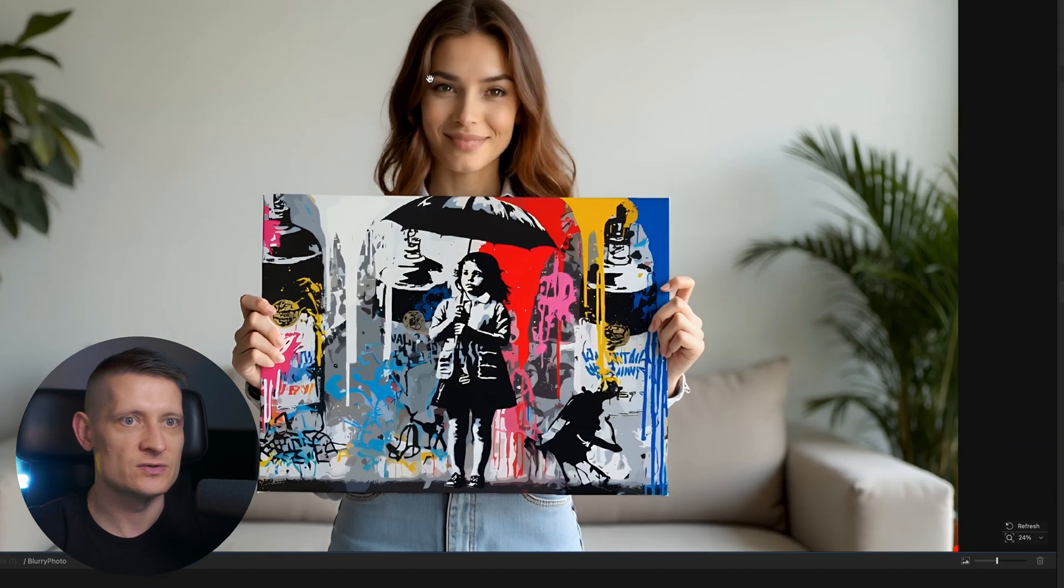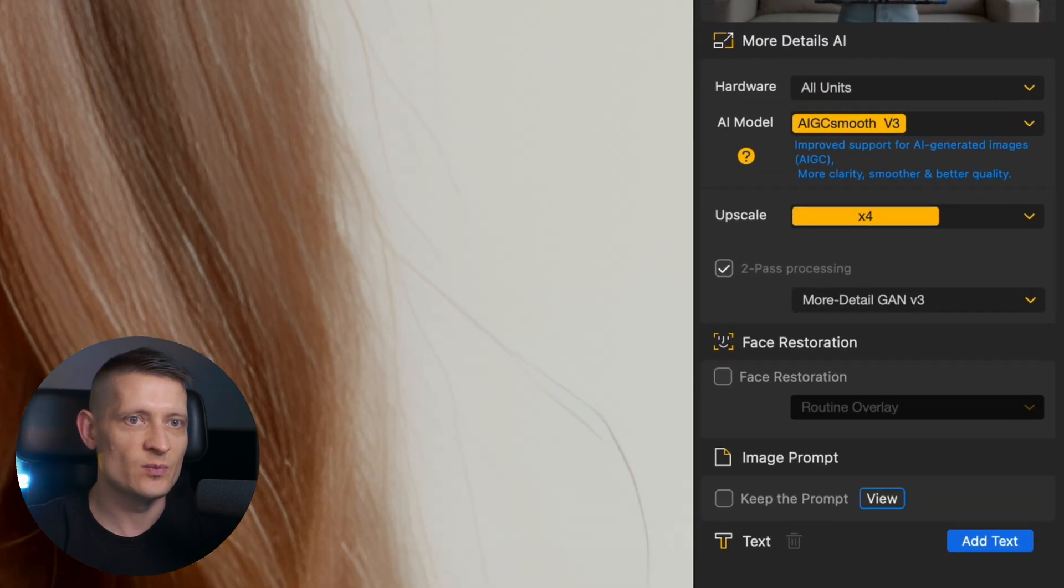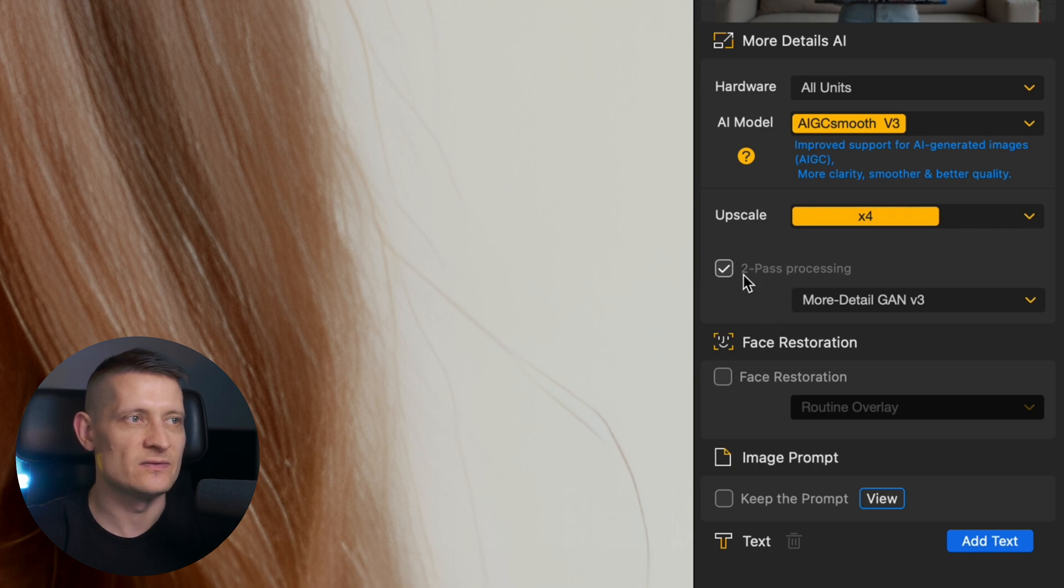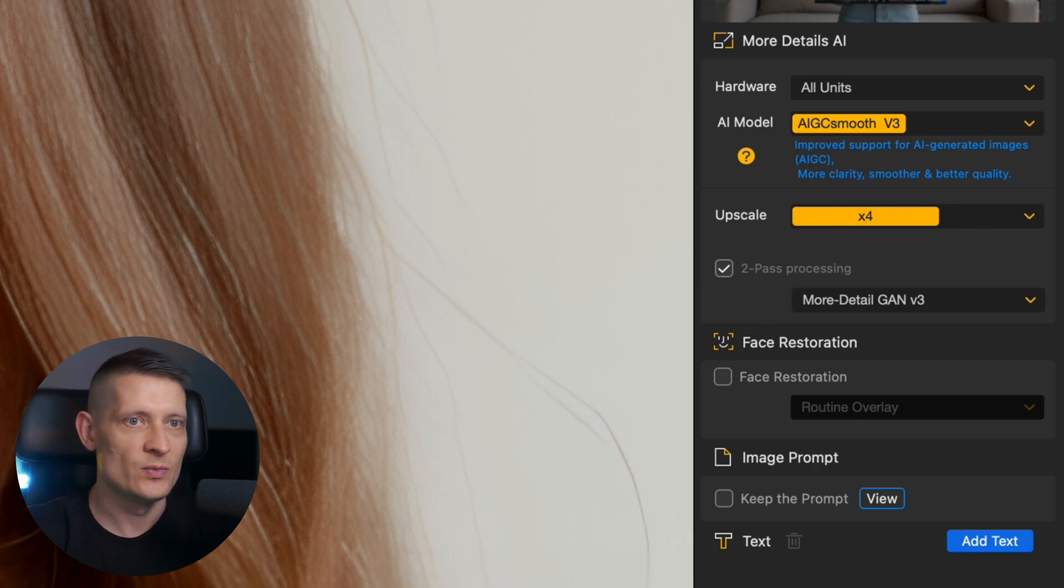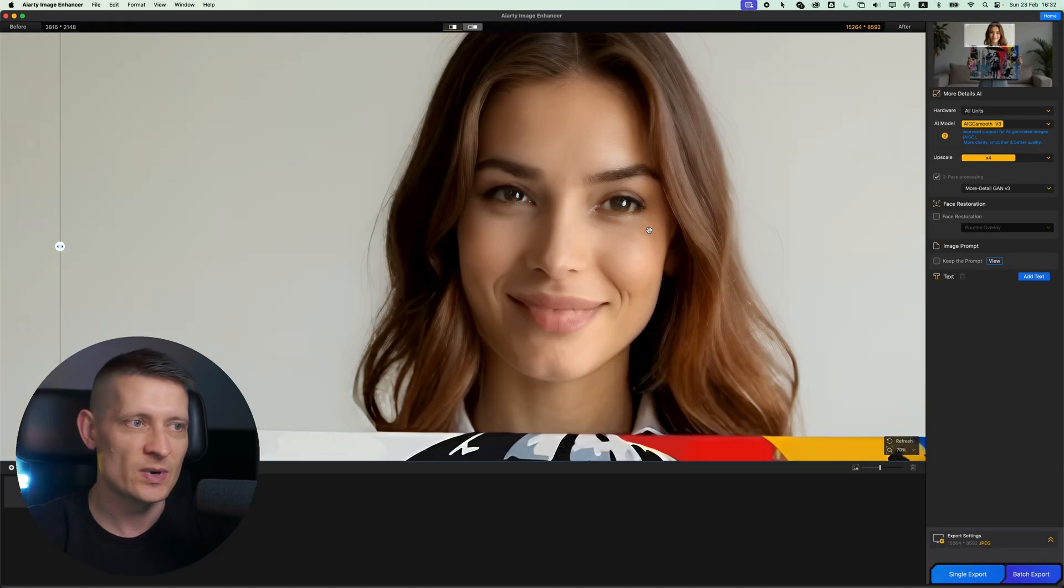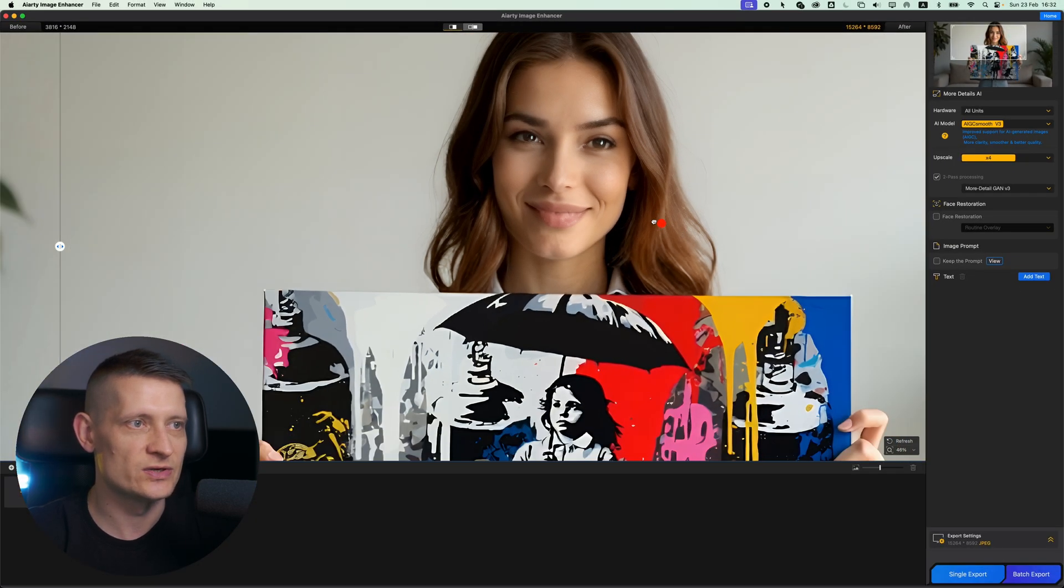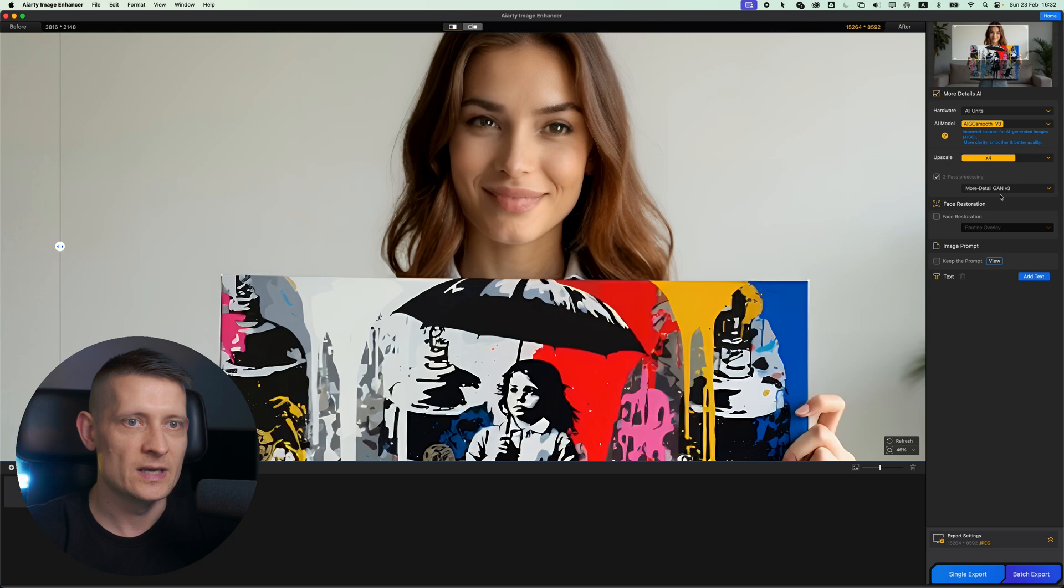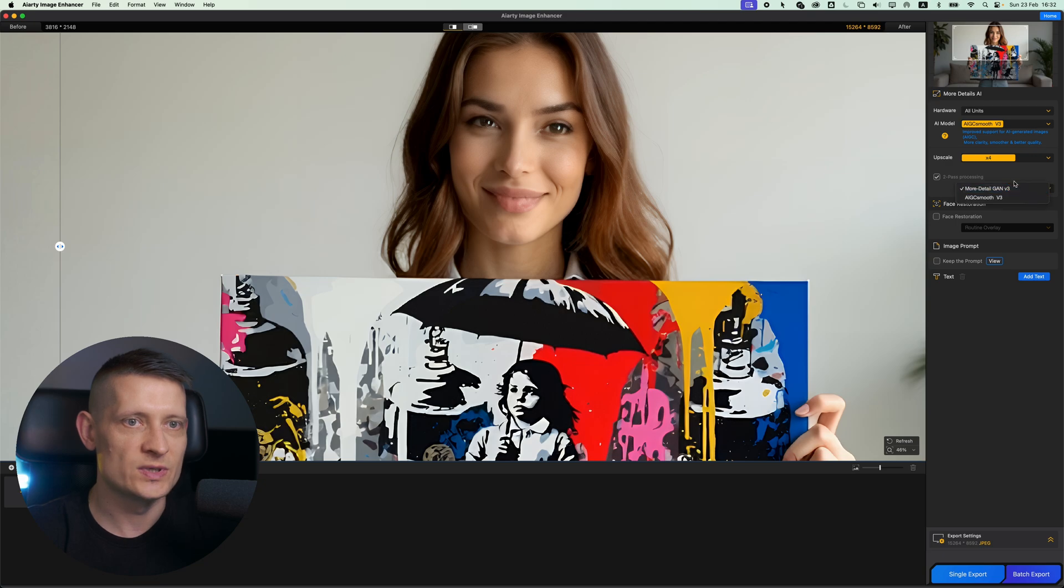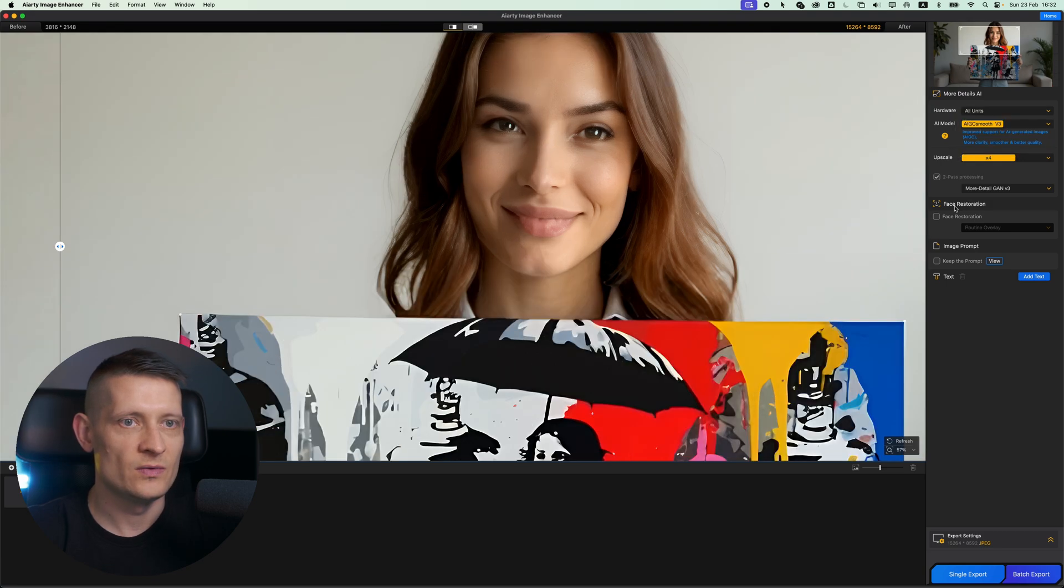Let's close this one. As you noticed, we have two-pass processing enabled. That means that the photo is processed two times, which makes the photo even sharper. We can disable this if you want a little bit less sharpness, but I think for this photo it looks actually great. Here you can select which one do you want to use for the second time processing. I have more detail here, and the first one was the smooth v3 model.